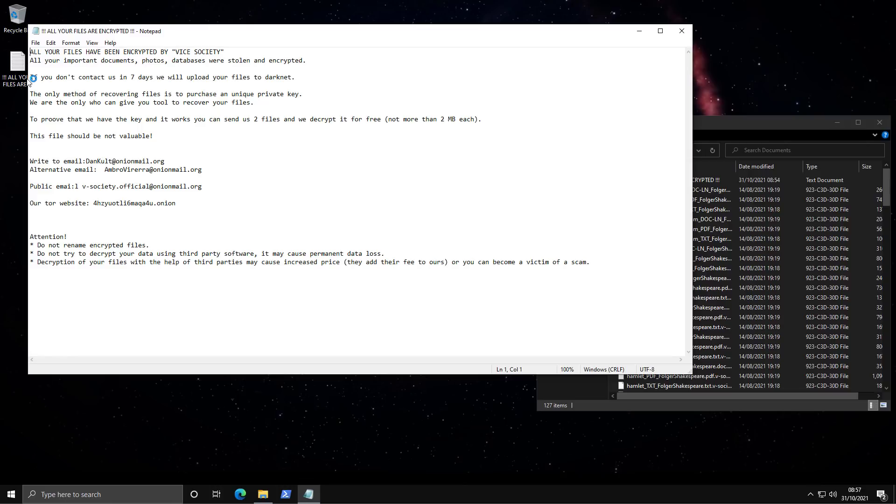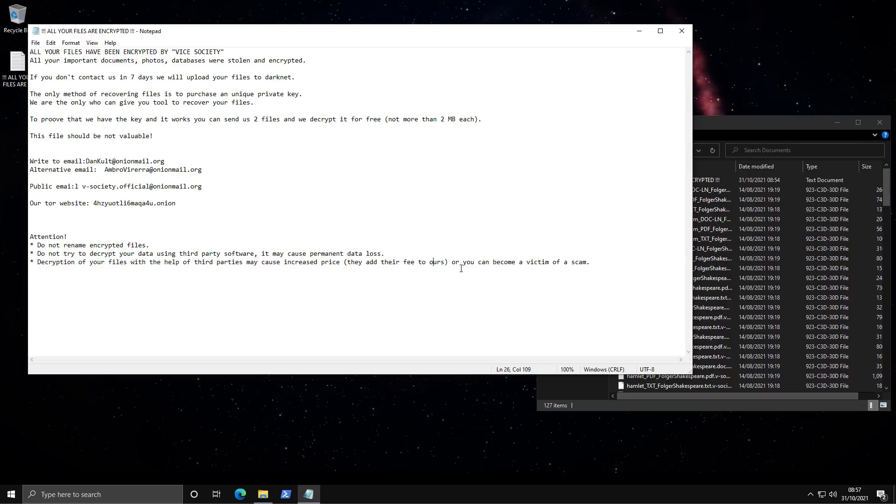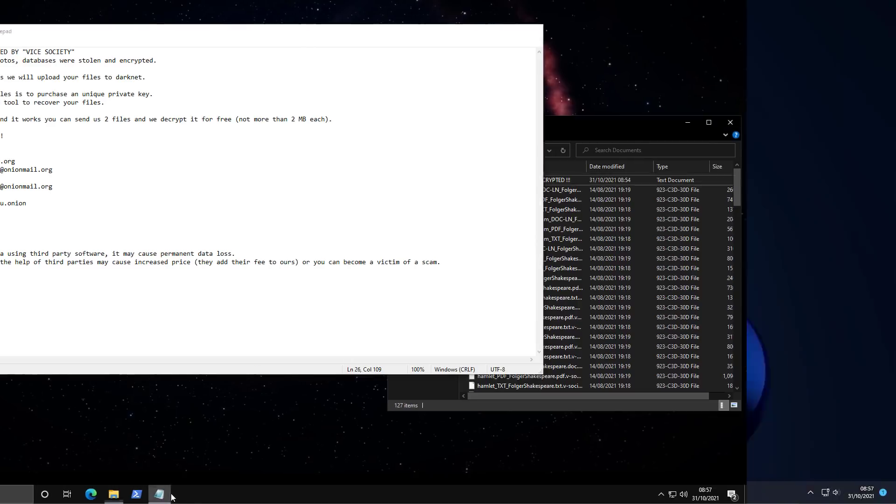Do not rename encrypted files. Decryption, if your files with the help of third parties, may cost increased price. They add their fee to ours. And yes, unfortunately this is actually true. So a lot of intermediary companies that businesses end up going to to help with ransomware decryption, not all of them, but many of them will just negotiate with the ransomware authors and pay the ransom and then charge a markup on top of that. It's like, what has the cybersecurity industry come to? But there you have it. That's Vice Society for you.